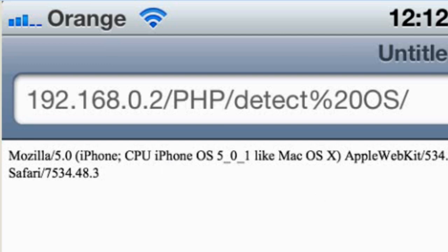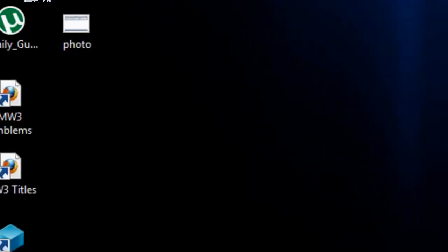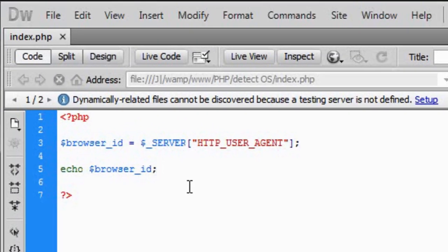Each operating system will display different results depending on what you're using. So if we go back to Dreamweaver...